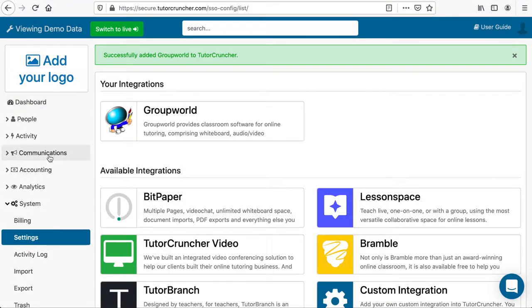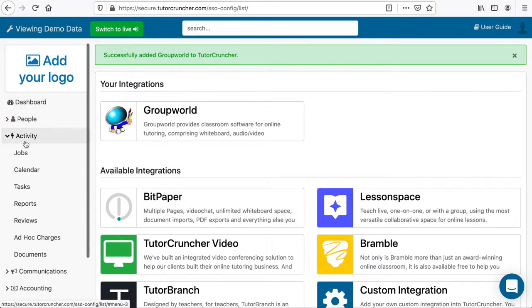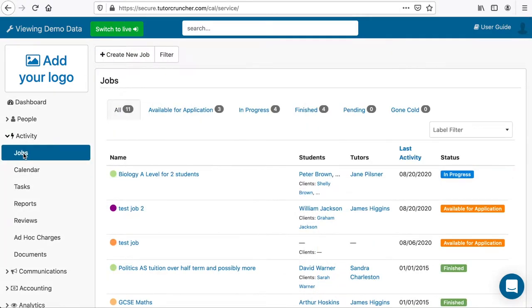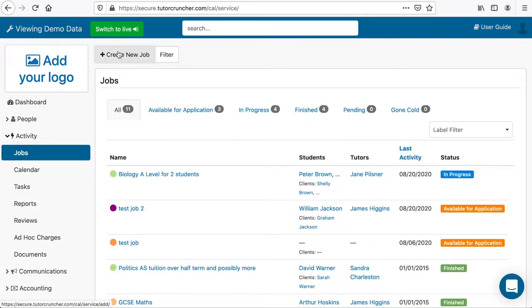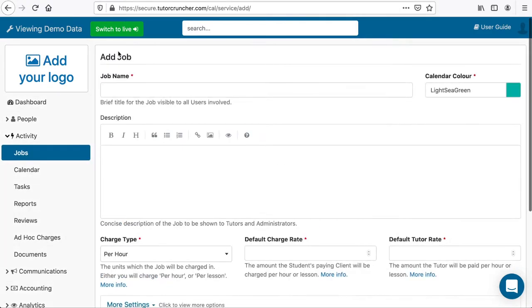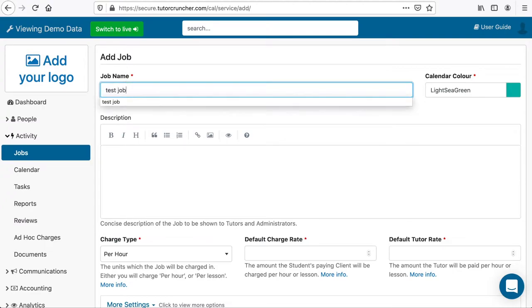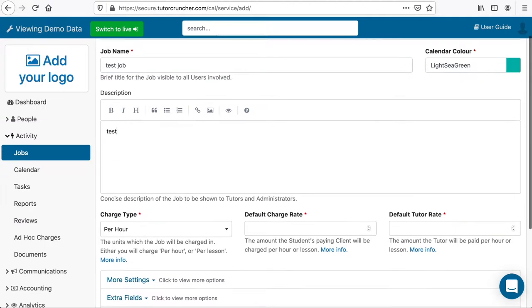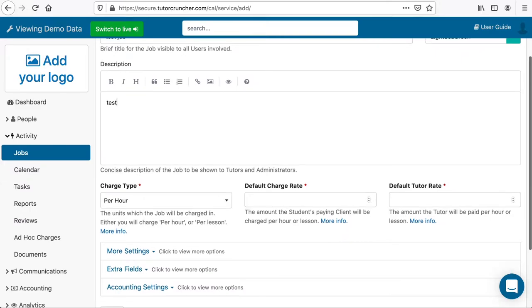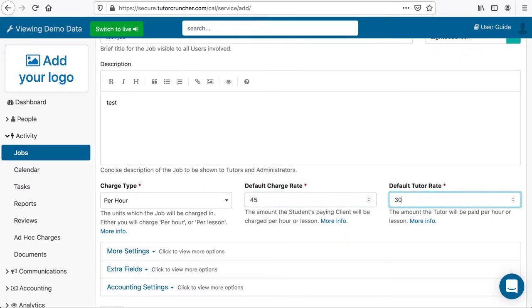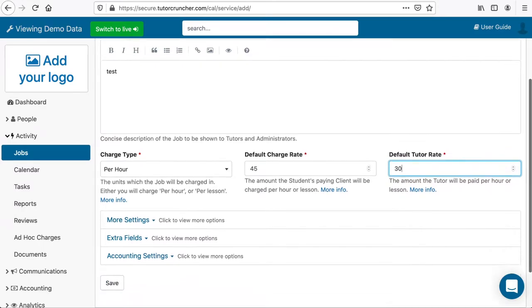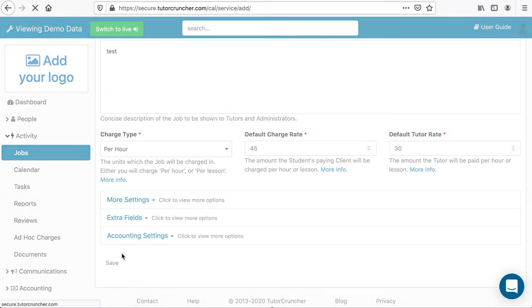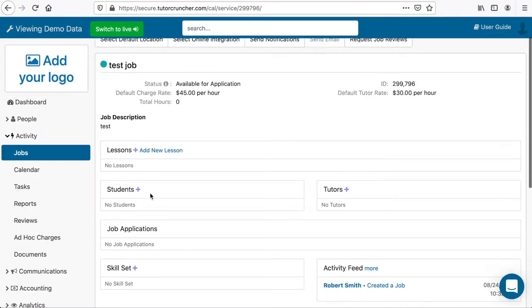We will now show how to launch GroupWorld from a TutorCruncher room. Start by going to Activity, then Jobs. Click on Create New Jobs and then enter the name, description, rates and other fields. A job in TutorCruncher is used to keep track of the students, tutors and fees associated with one or more tutoring sessions. You can create a single job for all your lessons or one job per student.